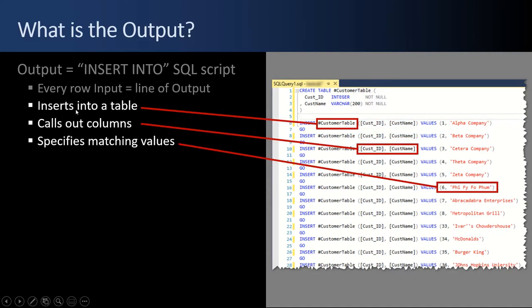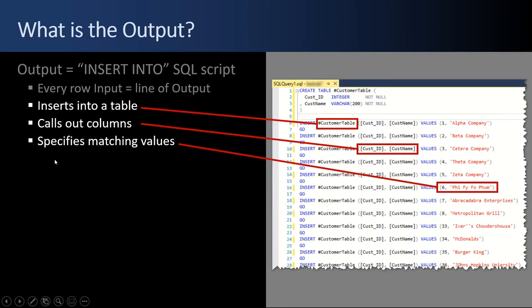Notice that the script inserts into a table and it calls out the specific columns and it specifies the matching values for the given columns. So in our mockup data here, customer ID is going to be assigned six and customer name is going to be assigned fee-fi-fo-foam.